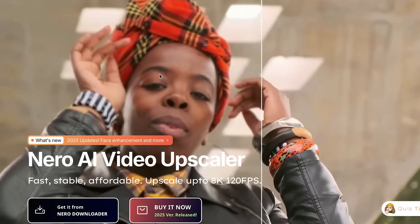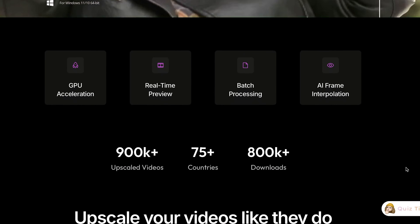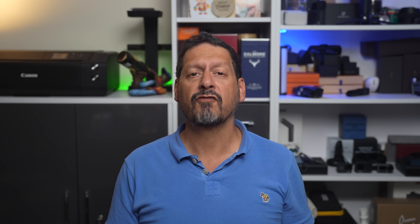This is the Nero AI video upscaling software. If you don't know Nero, they've been involved with multimedia software, including DVD authoring, video editing, and a ton more for decades. And this AI video upscaling software is going to breathe new life into your old movies. Nero reached out and asked me to take a look at this AI video upscaling software and give it an honest review.